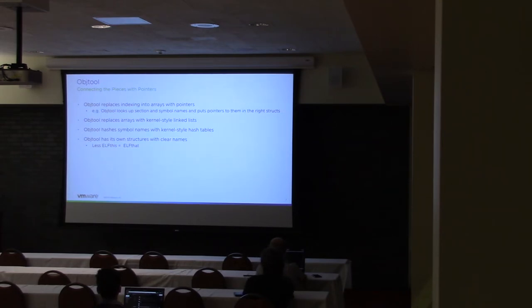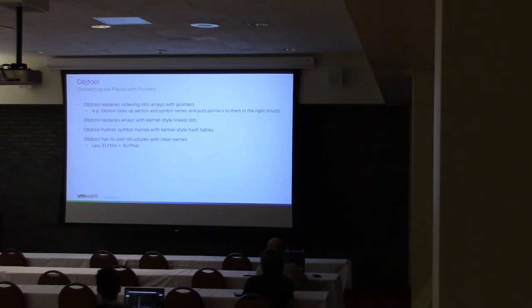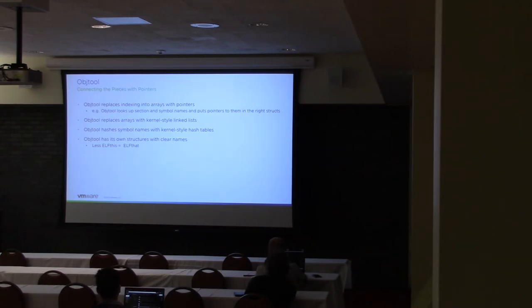Whereas Objtool, what it does is it defines its own data structures, uses a lot of the similar kernel patterns that you might be familiar with, and then kind of links everything together so that you can easily walk over the sections using a linked list, or you can look up certain symbols using the standard kernel hash tables, that sort of thing.